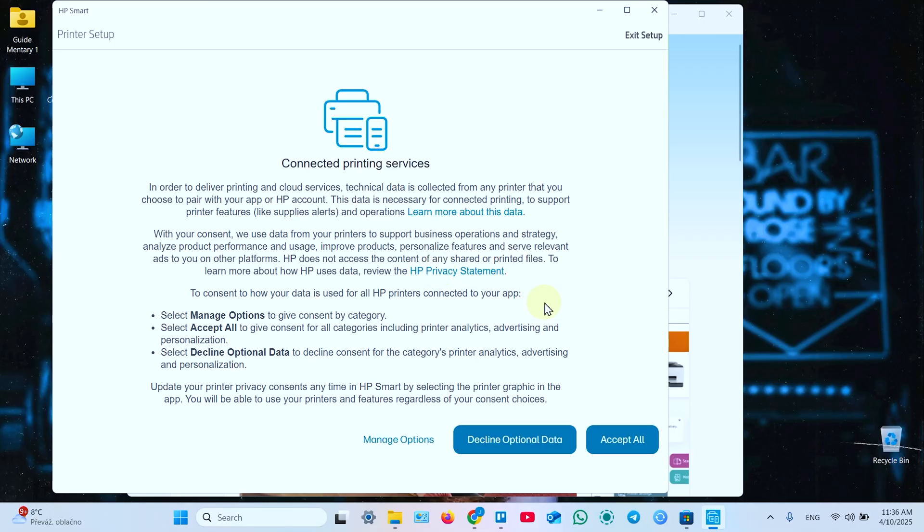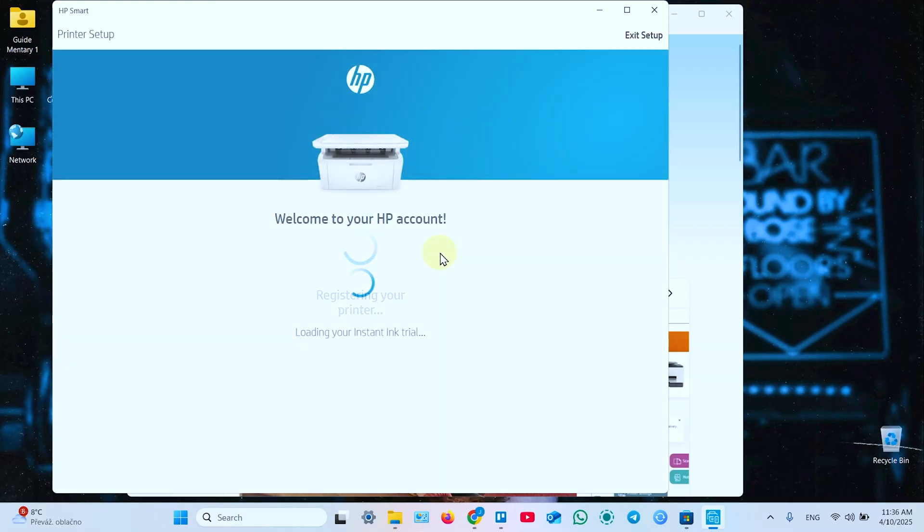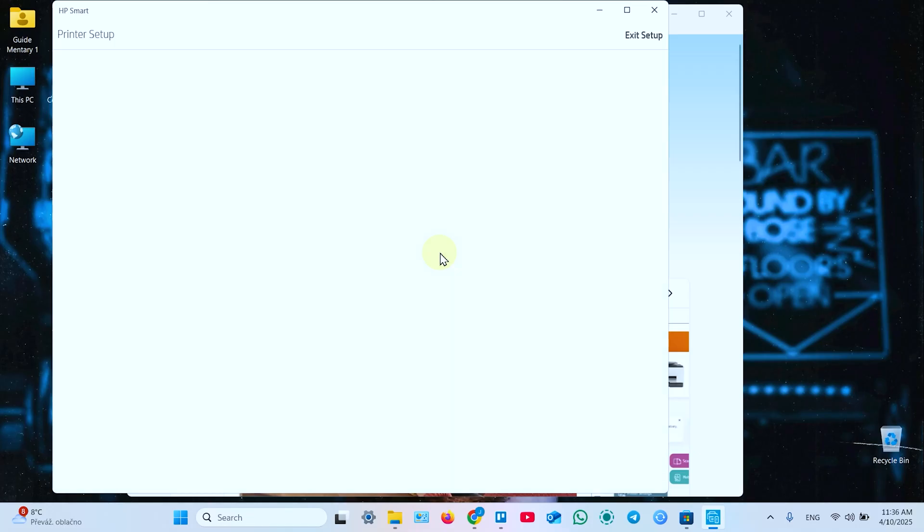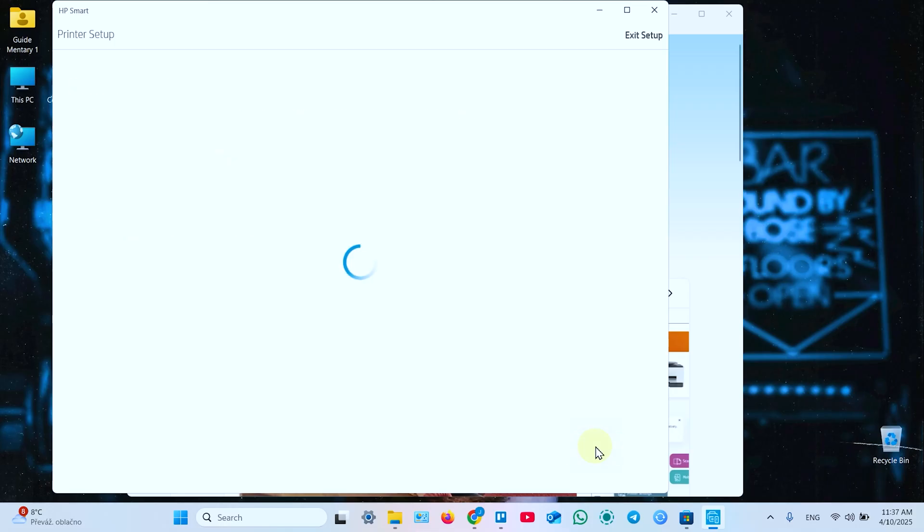Once again, accept all or decline optional data. It's registering your printer. And now it welcomes you to your HP account. If you don't have an HP account, you will be suggested to create it. And you have to do it to use HP Smart application. They really force you to do it. But it works because the app is really smart. It updates the firmware automatically. It installs all necessary drivers, allows you to print and scan. These features are pretty good in this application. You need to create an HP account if you don't have one.